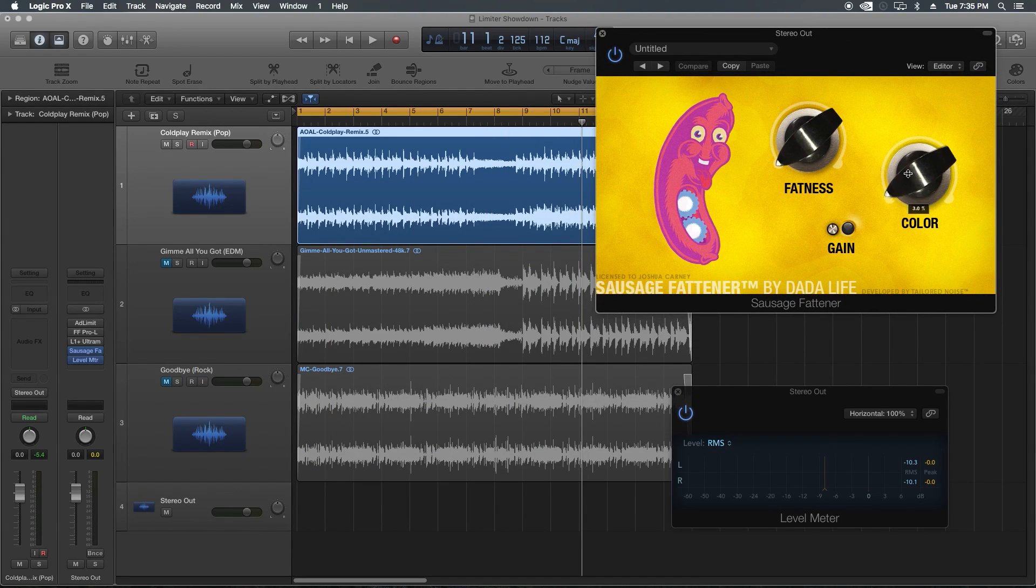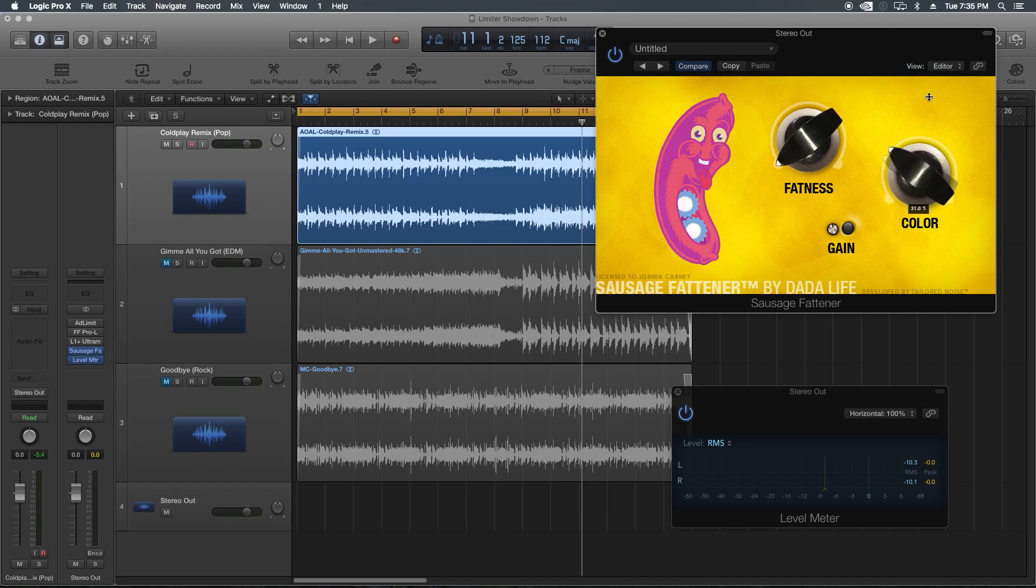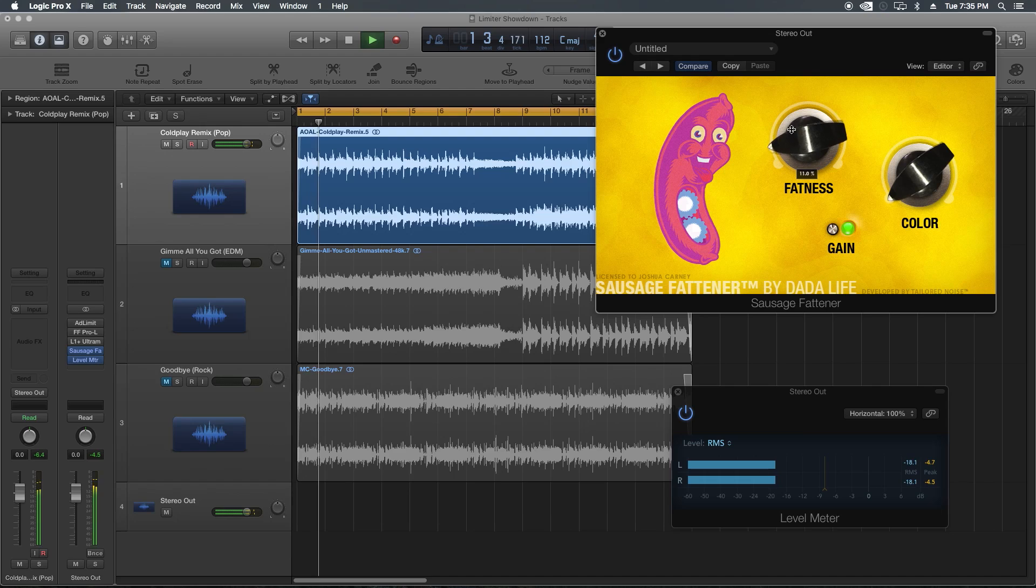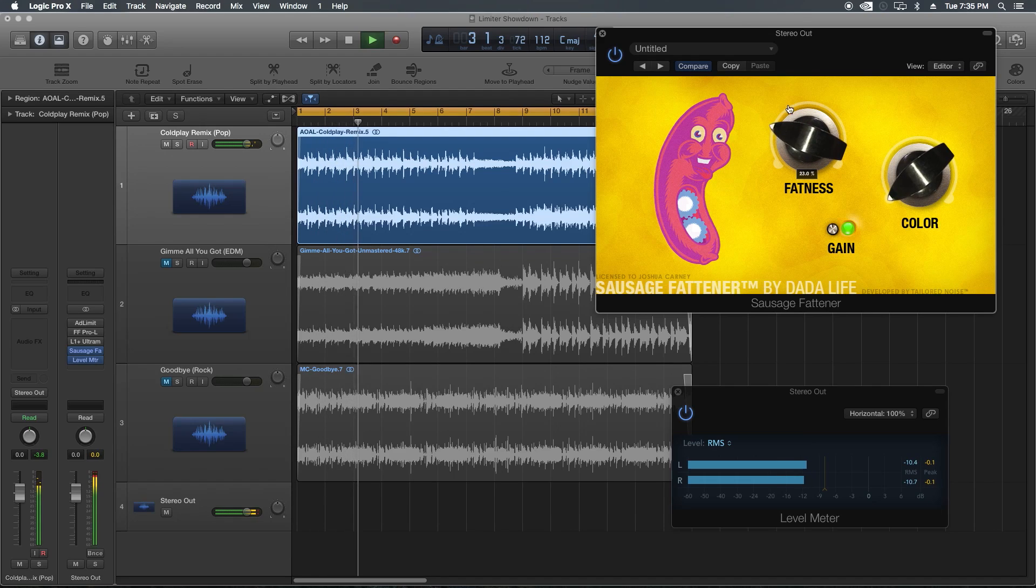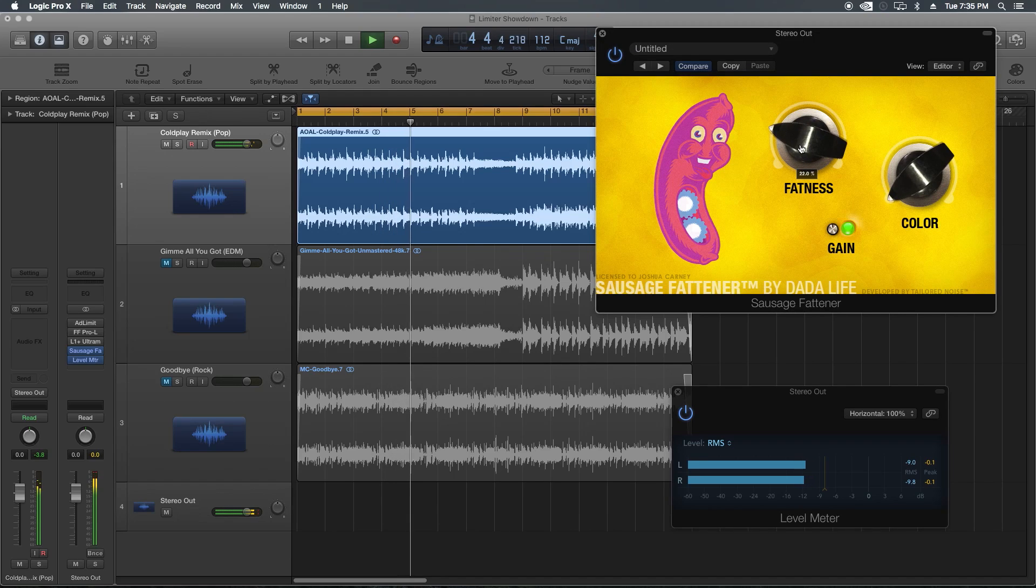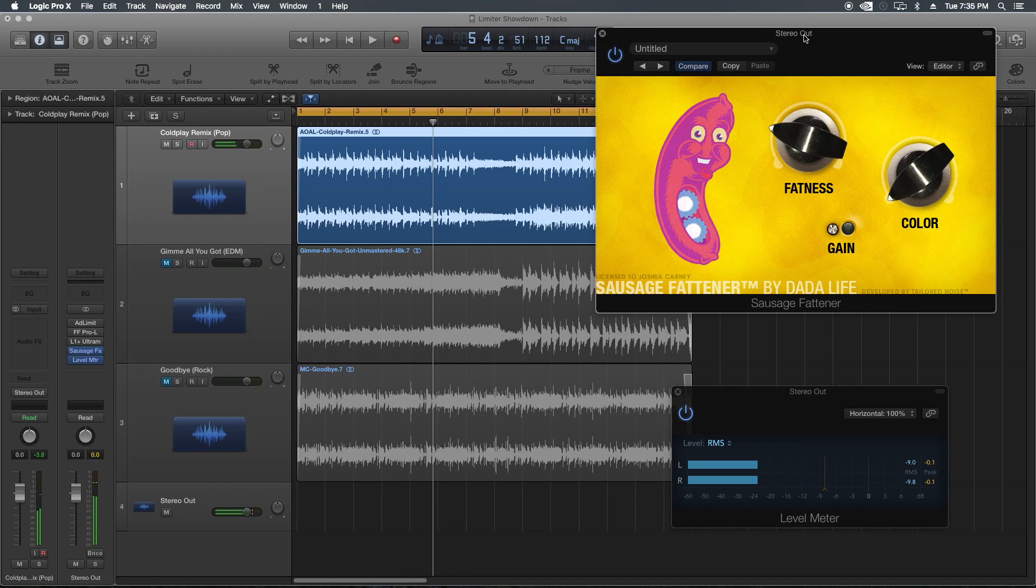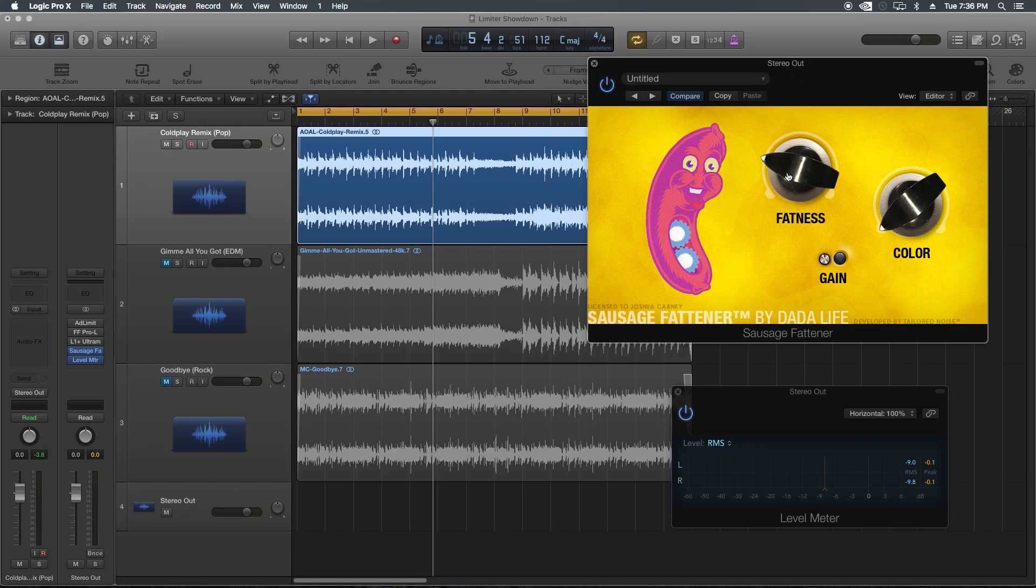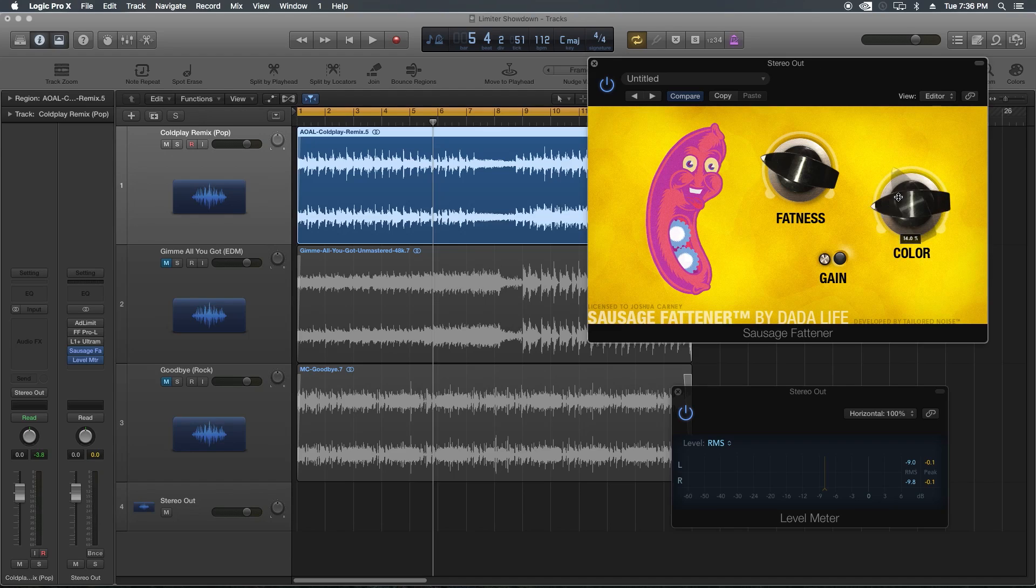Let's go with the sausage fattener here and see what this does. I'm not going to be playing with the color knob because that's more of a harmonic enhancement knob. I'm just going to be playing with the fatness knob. Yeah, this one's pretty dirty sounding. It's sort of on par with the adaptive limiter. I really feel like the winners here are the L1 and the Pro-L. I am pretty impressed by how much gain you can get out of the sausage fattener for a $29 plug-in.